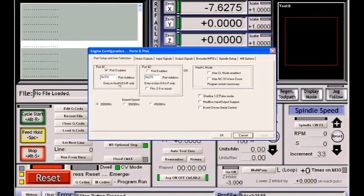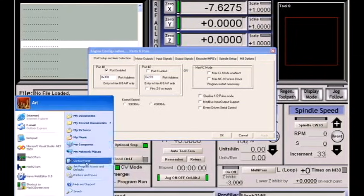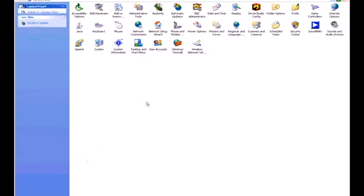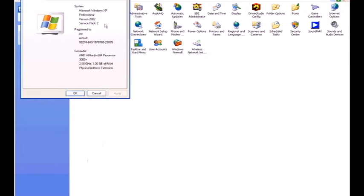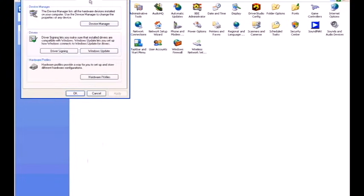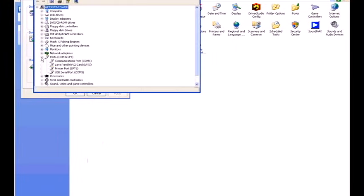Now, you may have a system which does not have an address of 378 for your printer port. Most people do. To find the address of your printer port, you simply go to your control panel, system icon, select hardware, then device manager. And you'll see that under ports, your printer ports are listed.